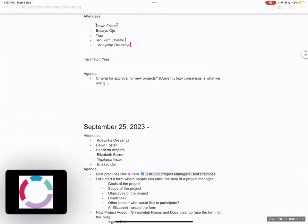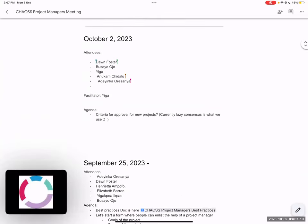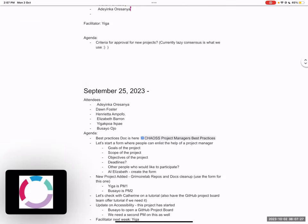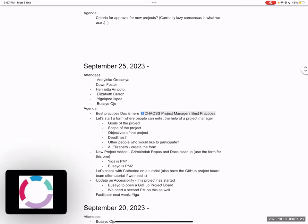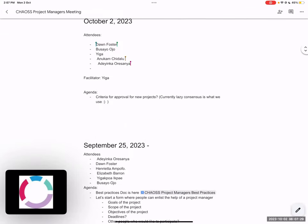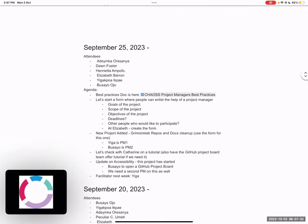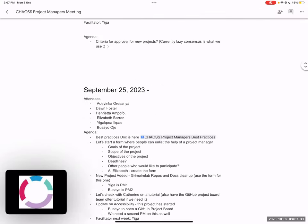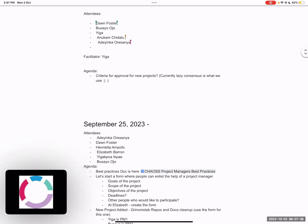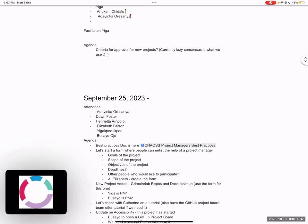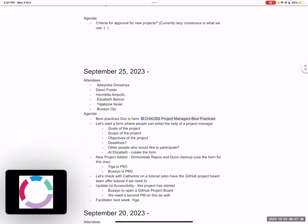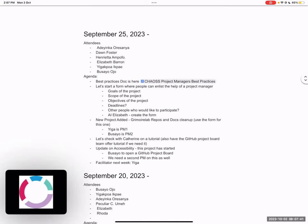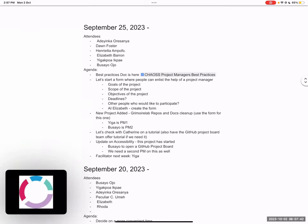Yes, okay. So welcome everyone. Our agenda for today is really small. We want to find out what the criteria for approval of new projects will be. Do we have any suggestions? Also, I don't know if all of us have looked at the Project Managers Best Practices doc. We've talked about that already. And Busayo was supposed to check the GitHub project board. Hi Busayo, were you able to get that done sometime last week?